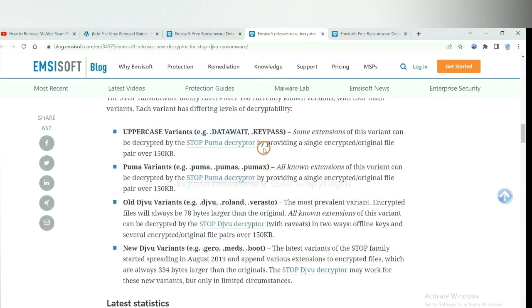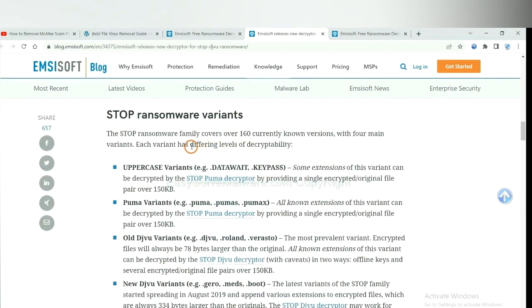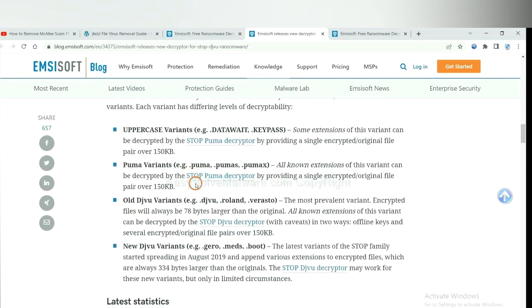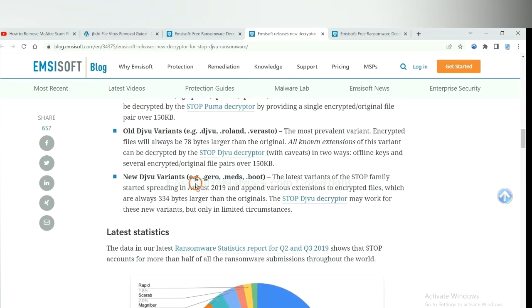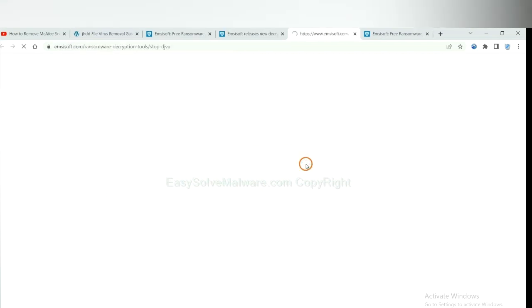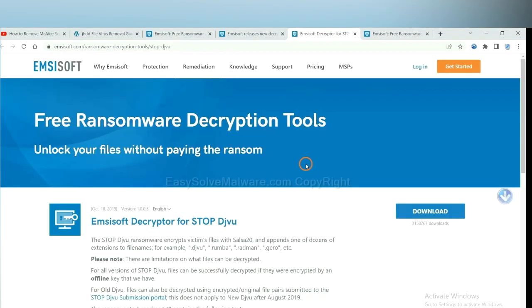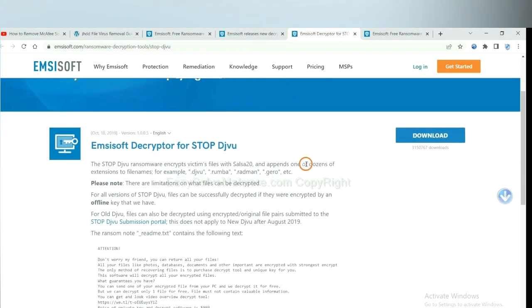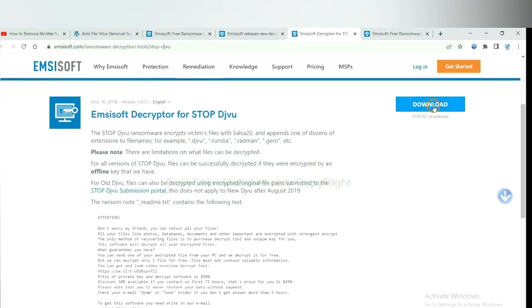Here are some decryption tools for the ransomware. You select one and download. And then see if it can decrypt your files.